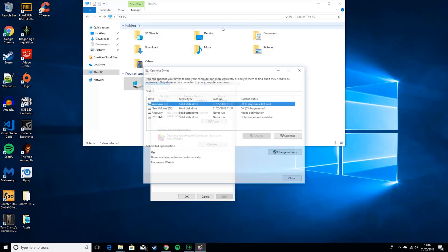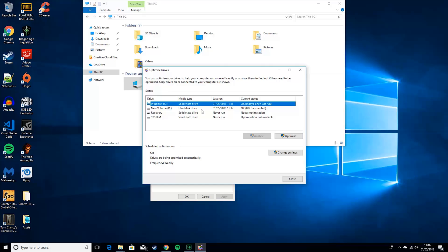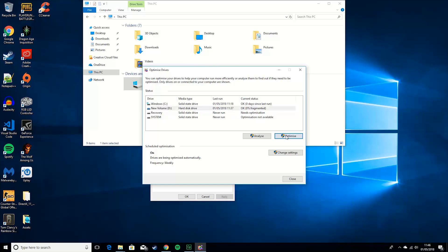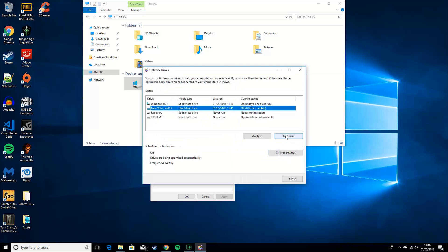Then you want to go optimize. If you have solid state drive, there's not really a point in optimizing it. But just optimize any hard disk drives you may have. So, just click optimize, and then that will finish that. Again, it'll take longer, depending on how much stuff you have in there.